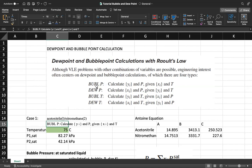The first type is bubble pressure calculation, where you have x_i in a saturated liquid and also the temperature, and you have to calculate the vapor composition that is in equilibrium with the liquid composition and also the pressure. For dew pressure calculation, you have the vapor composition y_i and the temperature, and you need to find the liquid mole fraction in equilibrium with the vapor and also the system pressure.